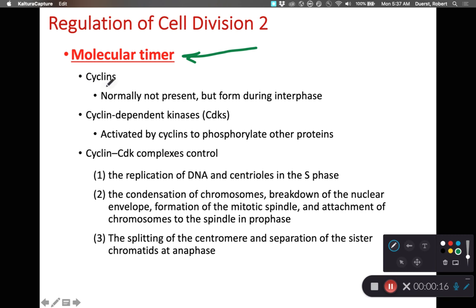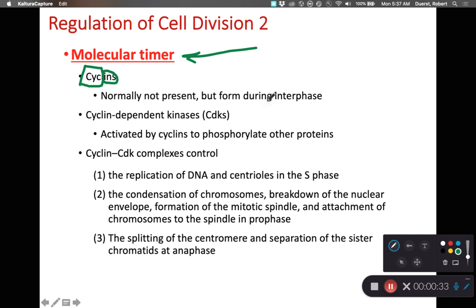These molecular timers include cyclins. Cyclins are a category of proteins — the 'in' suffix usually refers to the fact that it's a protein, and the 'cycl' prefix refers to the cyclic nature of cyclins. Cyclins are not normally present, but they begin to form during interphase. We also have another category of protein referred to as cyclin-dependent kinases, CDKs.